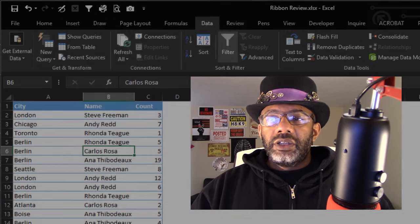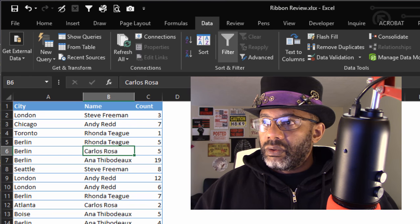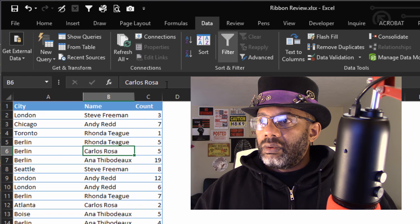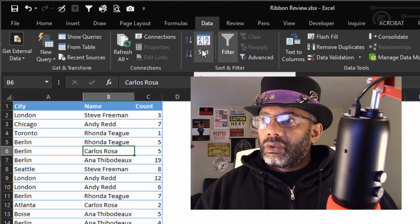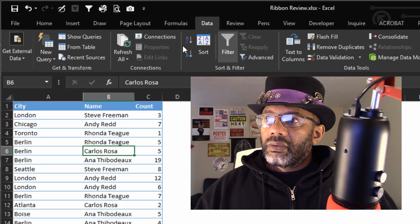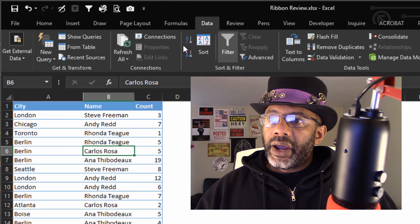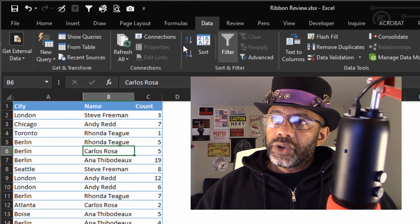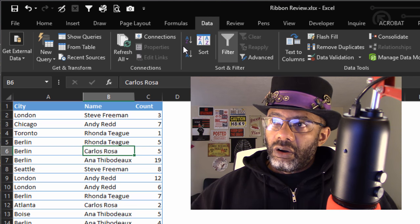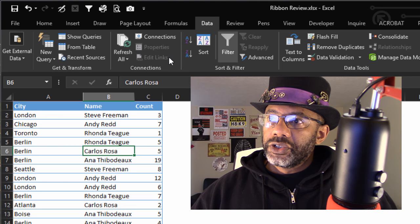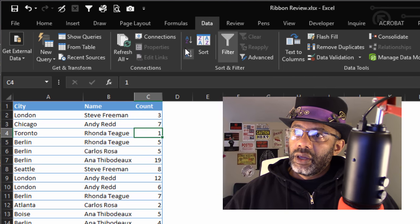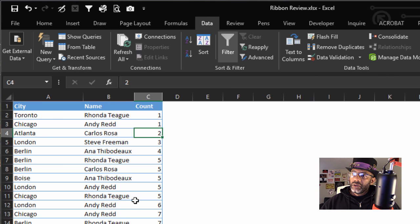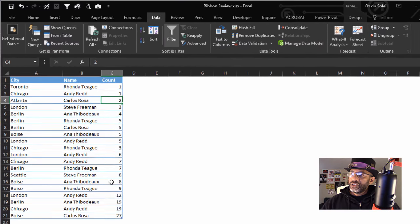Here, with this A, Z and the down arrow, that means sort from A to Z or smallest to largest. So let's go to this Count column and A to Z. See, 1 up to 27. Z to A - you can guess it, it does the opposite.